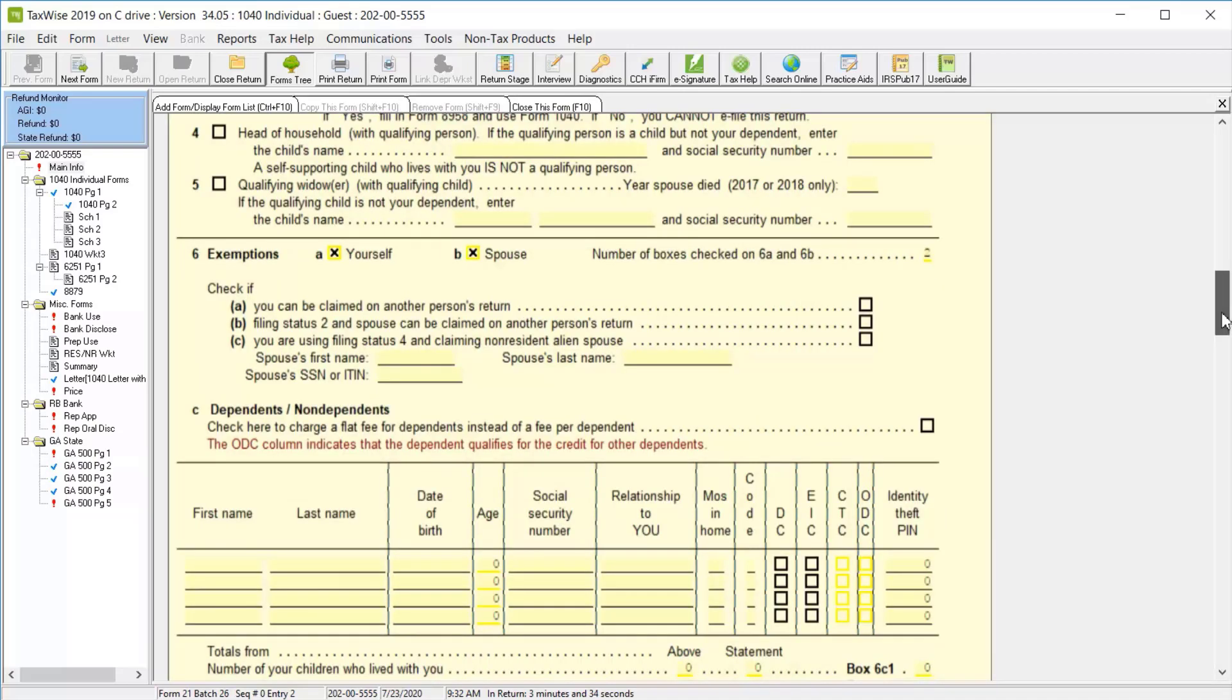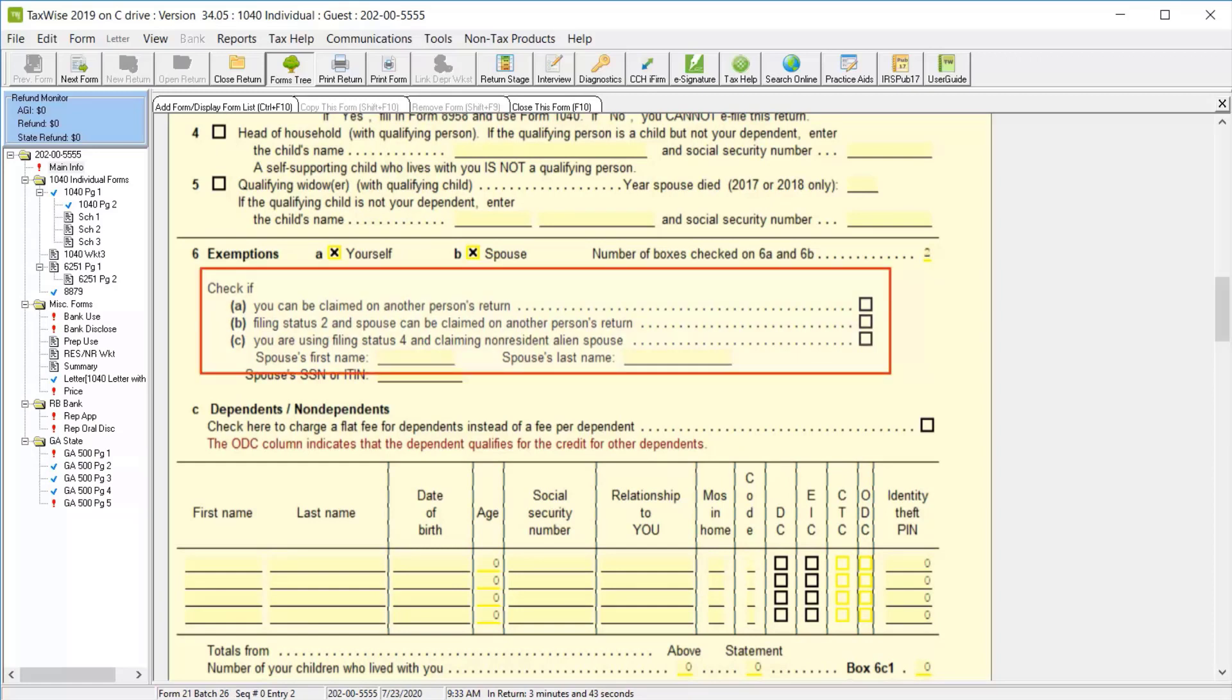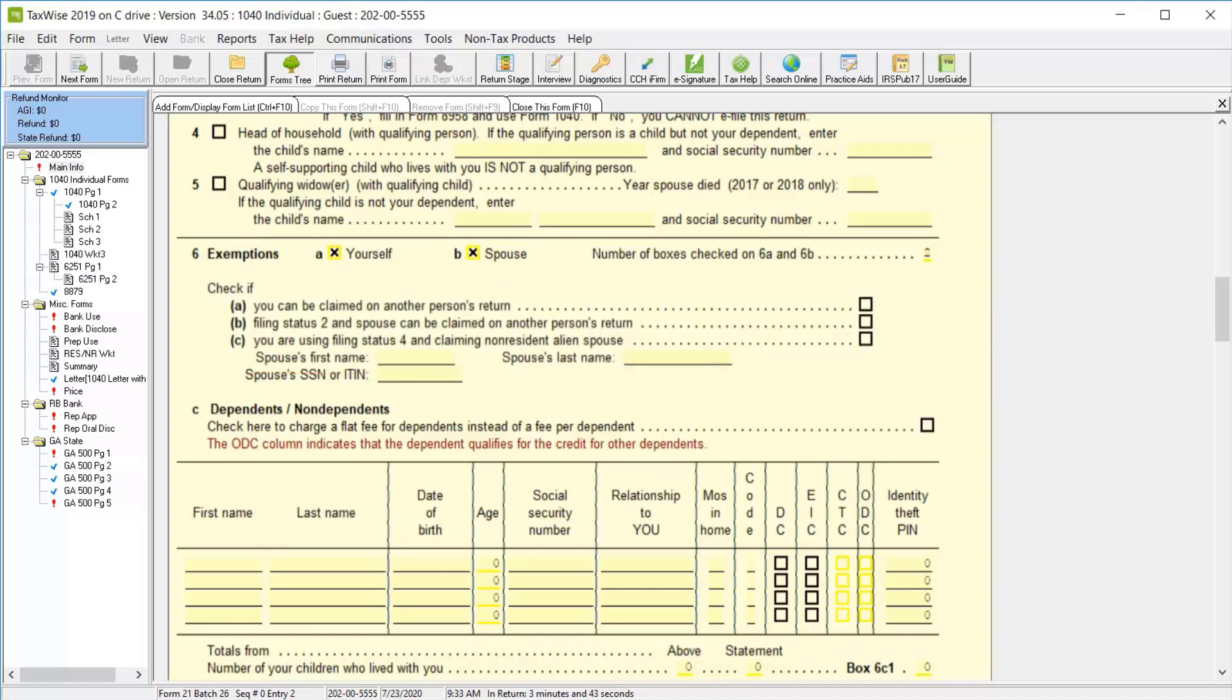Continue scrolling down the form. In the Line 6 Exemptions section, notice the checkboxes for whether or not the taxpayer or spouse can be claimed on another person's return, or if you're using Head of Household status and claiming a non-resident alien spouse. Select any of these checkboxes if appropriate, and for Line C, you'll also need to enter the spouse's first and last name and their social security number or ITIN. For this lesson, we do not need to select any of these checkboxes.